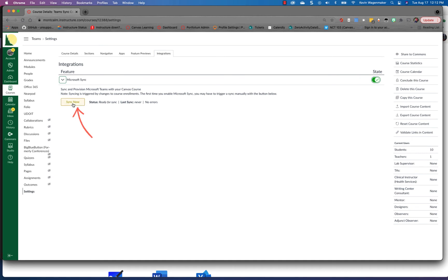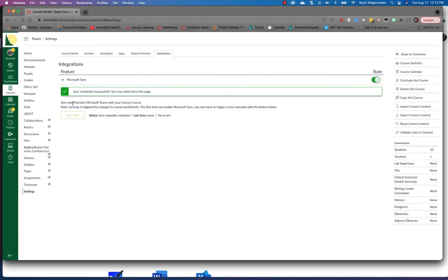So we're gonna do that initial Sync manually like we need to do and once we do that we should at some point see a team and we can see a note that the Sync is running so in a little bit we will have a team available to us.